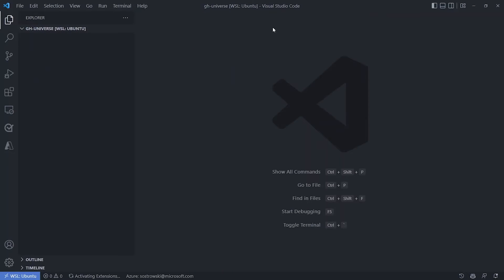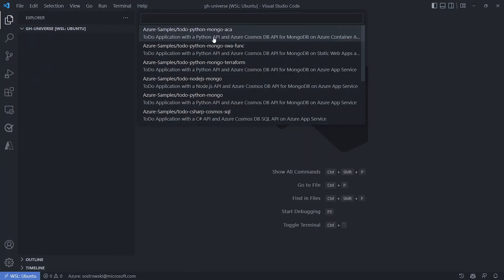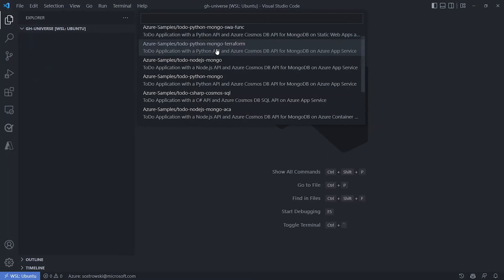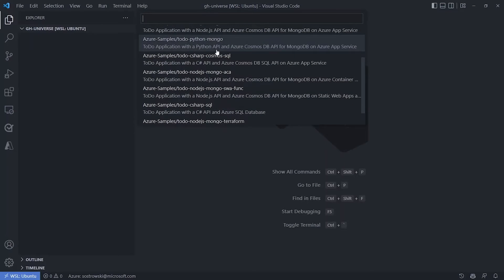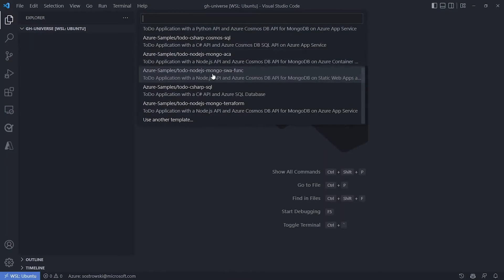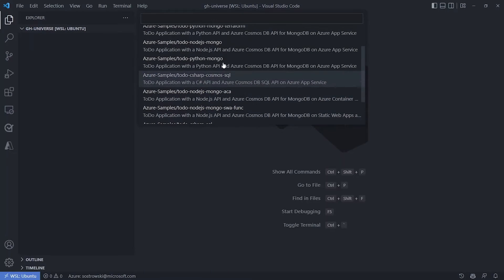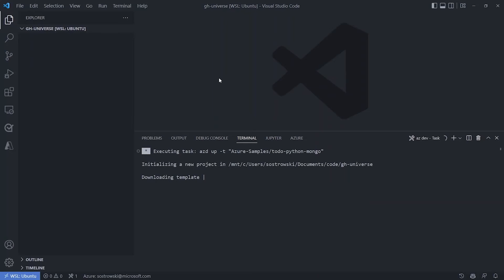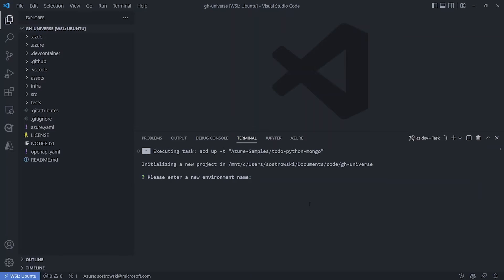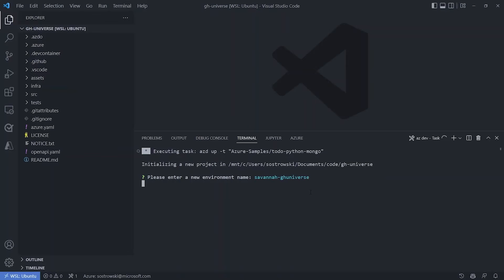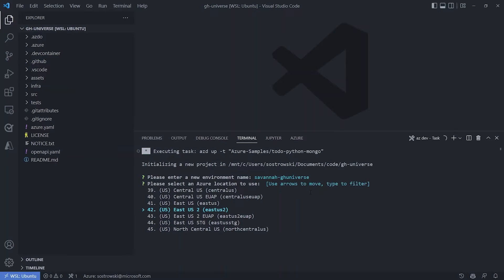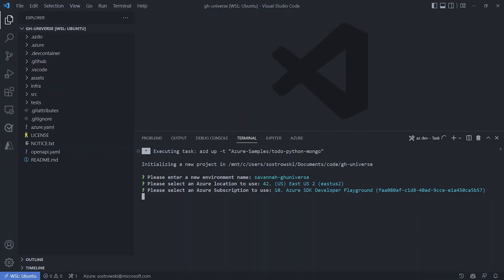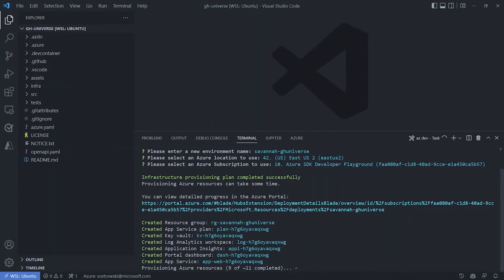So first I'm asked for a template. I can either choose one from the list or if I don't see the template I'd like to use, I can input another template by specifying the full GitHub URL. I see that same template we looked at before on GitHub in the list so I'll go ahead and select to-do Python Mongo. Now the terminal is open to my VS Code workspace and we're being asked for an environment name. I'm just going to input savannah-ghuniverse but you could input whatever you'd like. In a fully fledged web app maybe we'd have dev, test, and prod environments with different sets of resources which AZD does support but for now I'll keep it simple. Next we're asked for a region where our resources will be created and then a subscription so I'll go ahead and select those. And that's it.